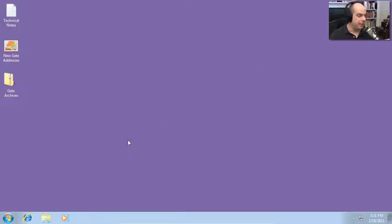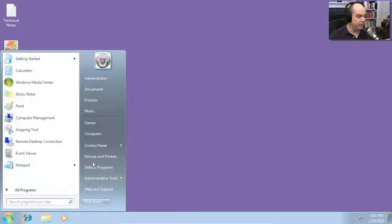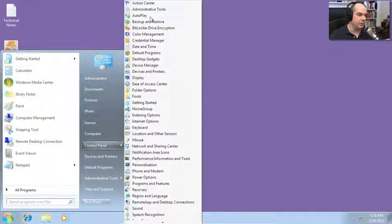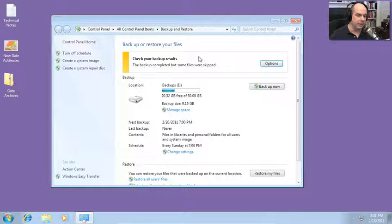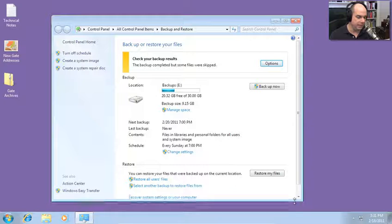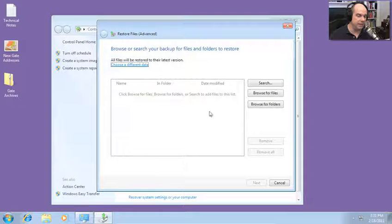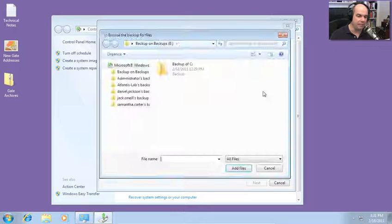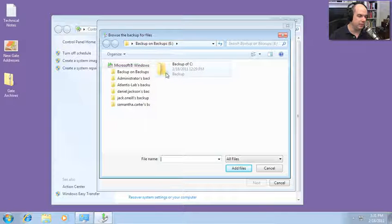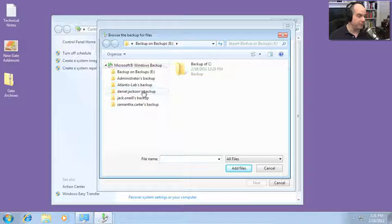To restore files with Backup and Restore, go to your Start menu, into your Control Panel, and simply choose Backup and Restore. Here are all of our options. Down near the bottom of the screen, we can restore all users' files. I can search for certain files or certain folders, or I can browse for files or folders. If I browse, you can see the backup that was created — I have backups for the administrator for the Atlantis Lab, for Daniel Jackson, for Jack O'Neill, for Samantha Carter.